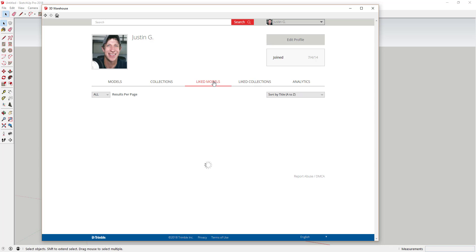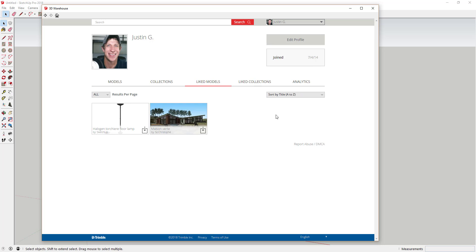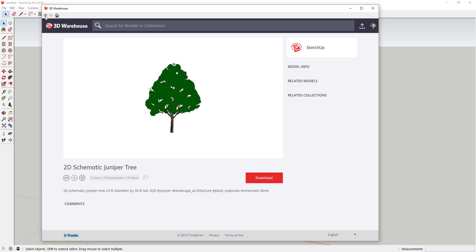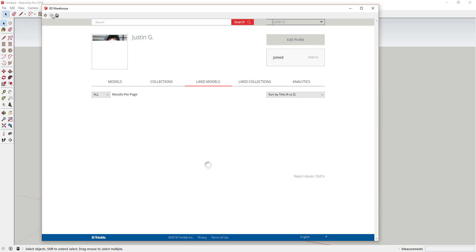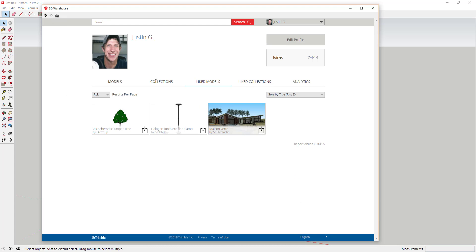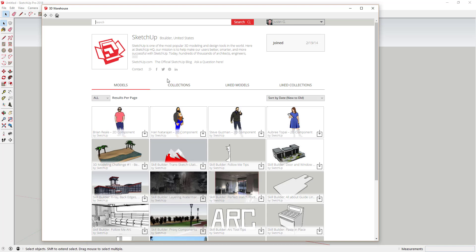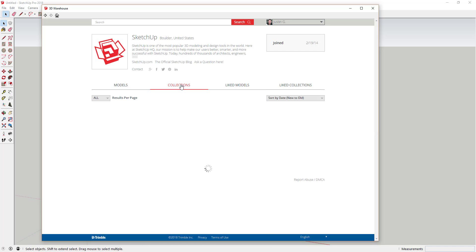If you go up to My Models and click on Liked Models — it may take a second to load after you've liked it — you'll see that now I can go into my liked models and find that juniper tree model really quickly without having to do a search for it.